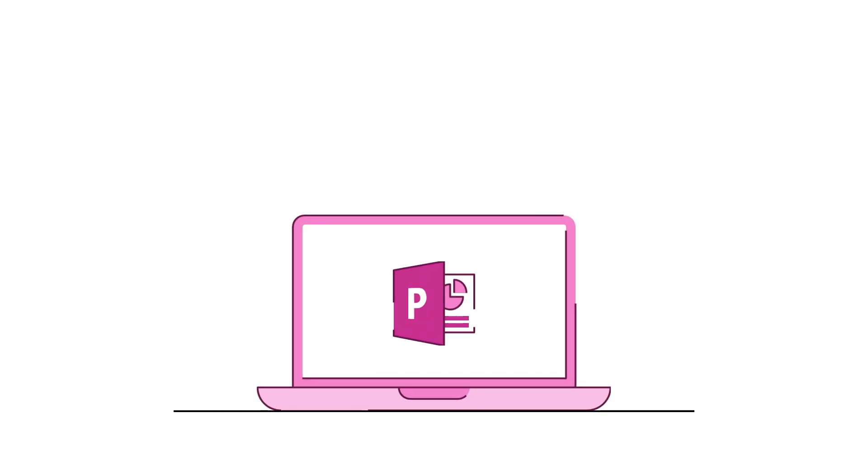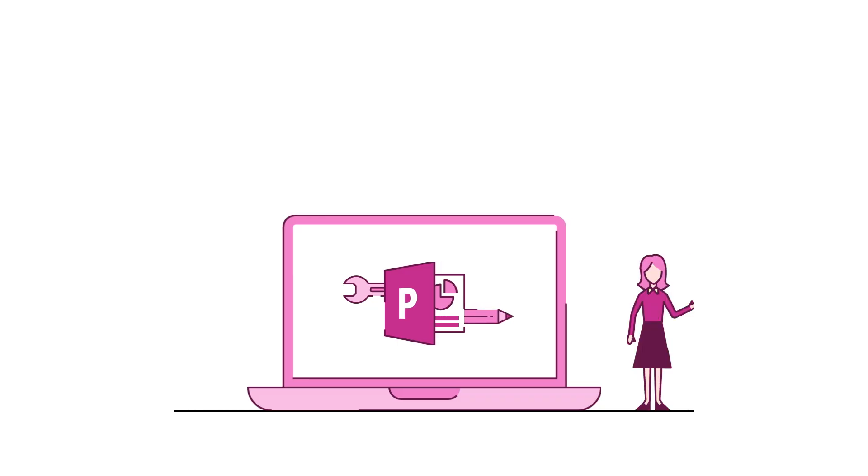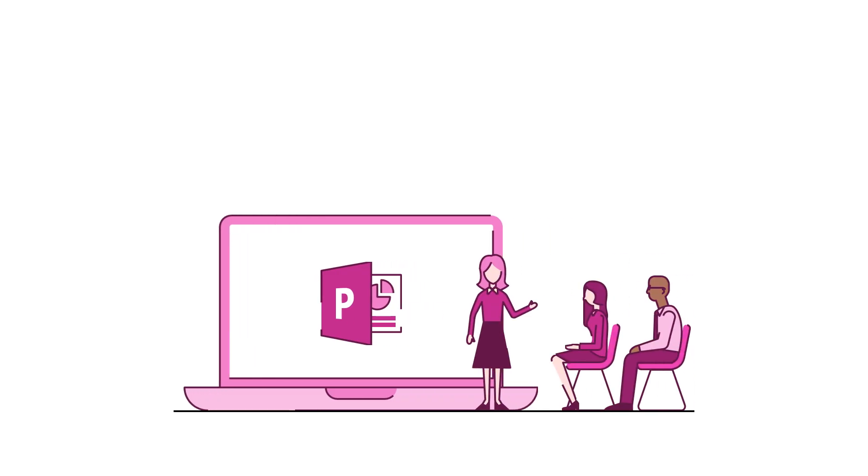Everything you're about to watch was created using PowerPoint. Editable. Flexible. Presentable.